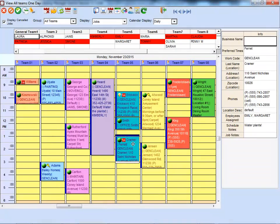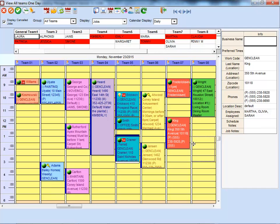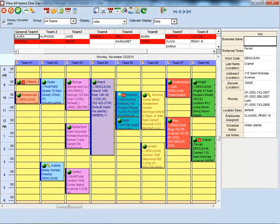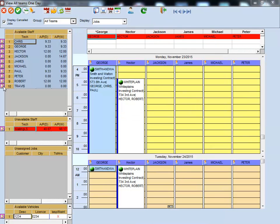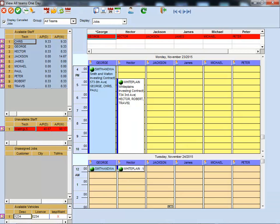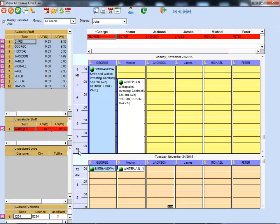We utilize drag-and-drop technology, so it's easy for you to move a job or drag an employee onto a job, or drag a vehicle onto a job.